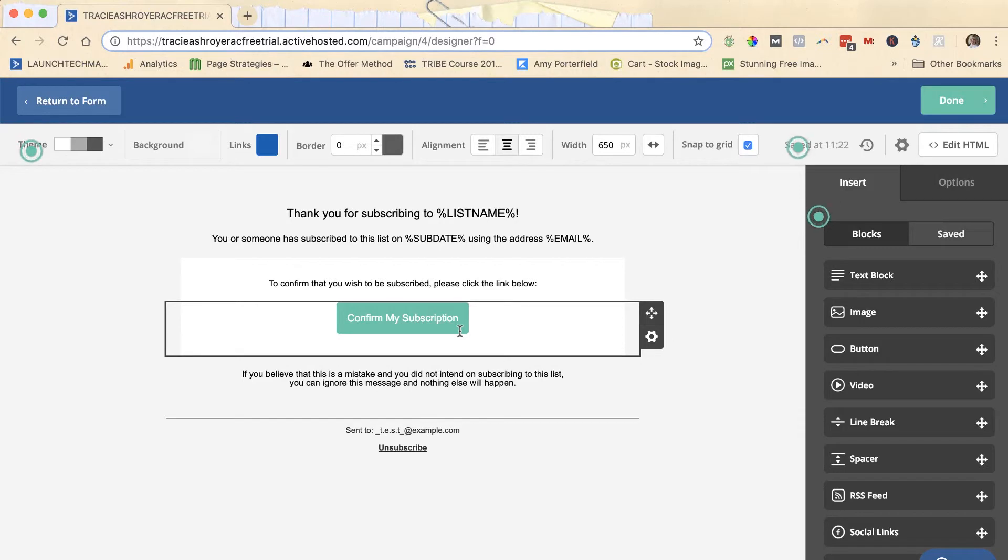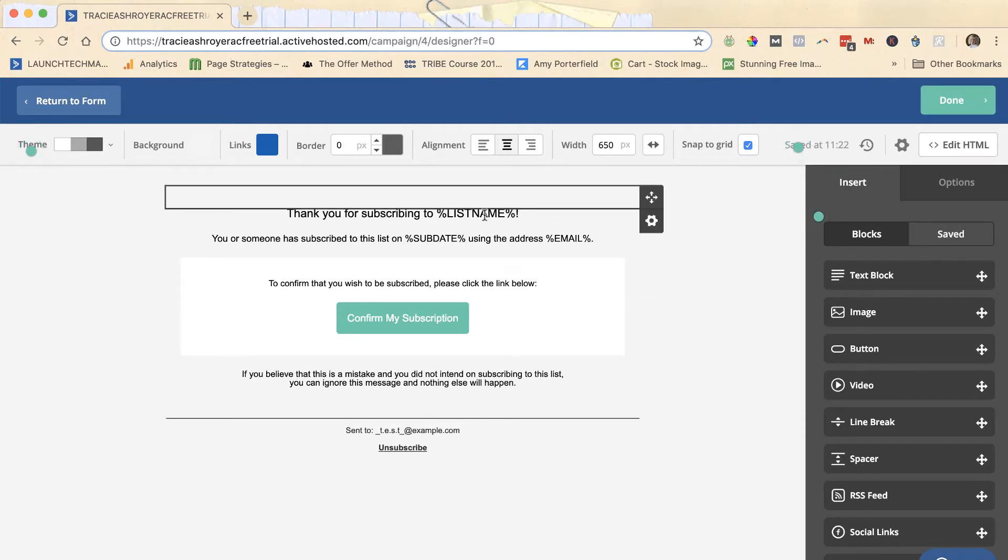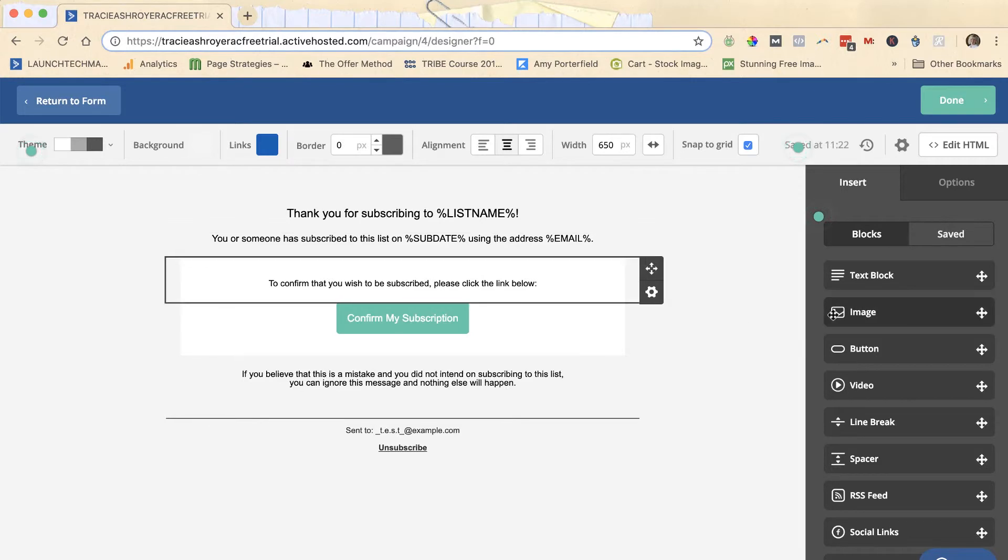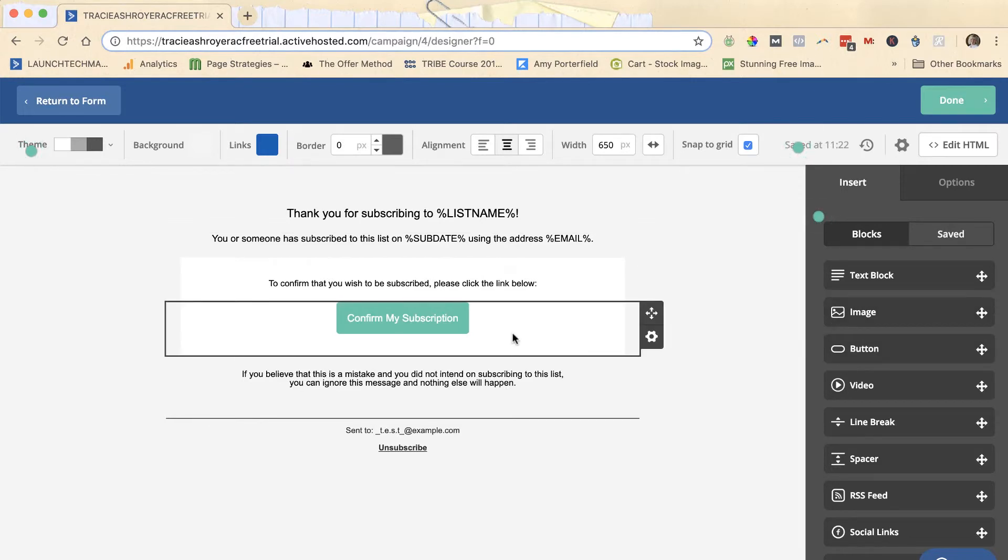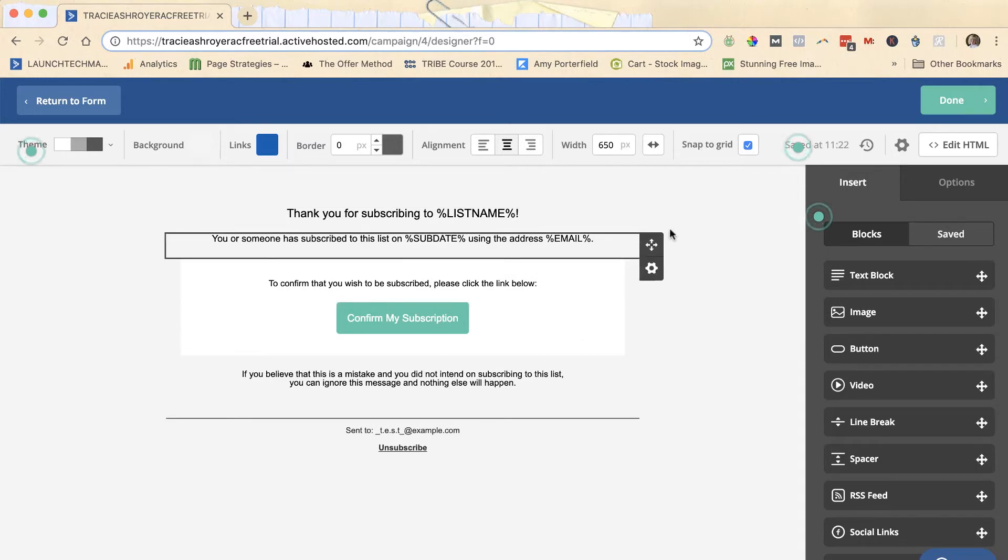But you can change some of the wording here, you can add images much like you can do with regular emails. You just can't completely change everything or the confirmation won't work, so there will be some things in here that you won't be able to change.